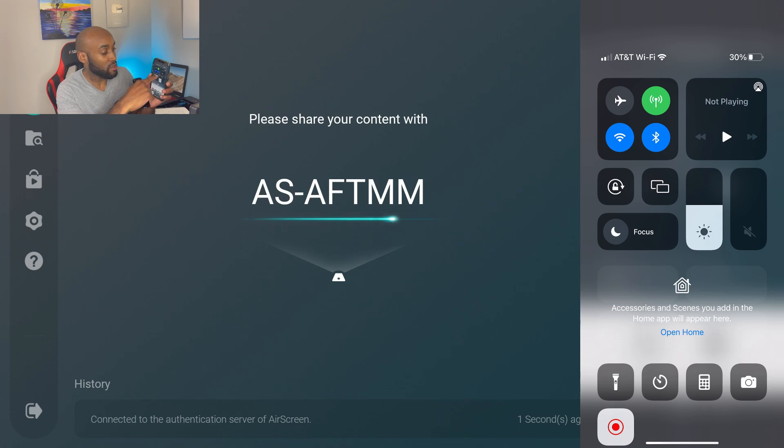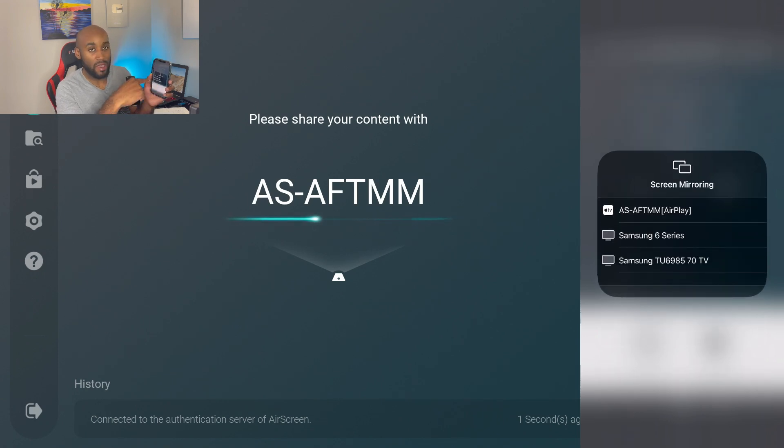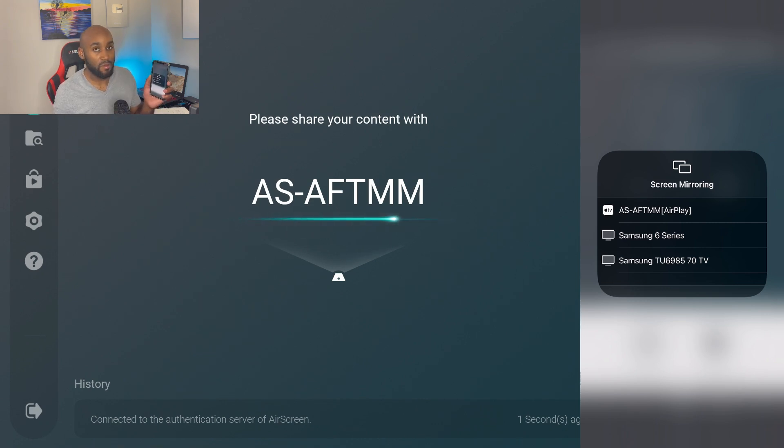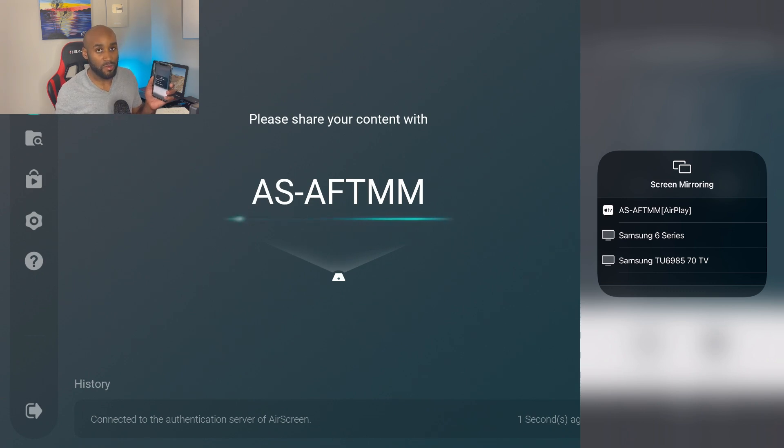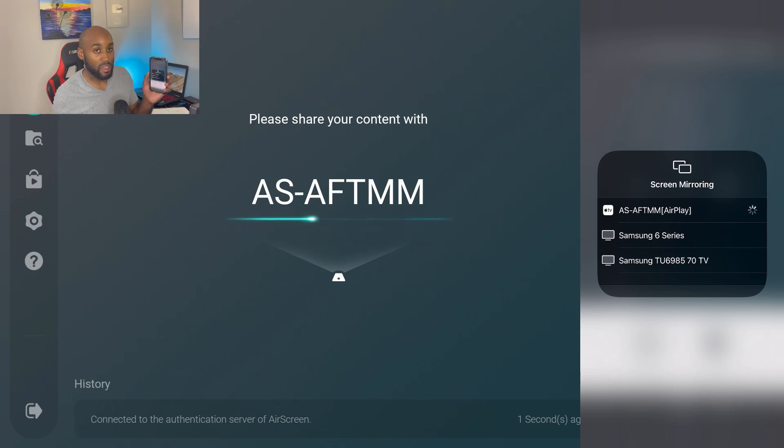Just swipe down on the right hand side, you'll see your control panel and then click on the screen mirroring button. In here you'll see the same name that you see on your Fire TV screen. So it says AS-AFTMM, those are the letters that it displays for me but yours may say something different. You just go ahead and match that up and click on the AirPlay on the screen.